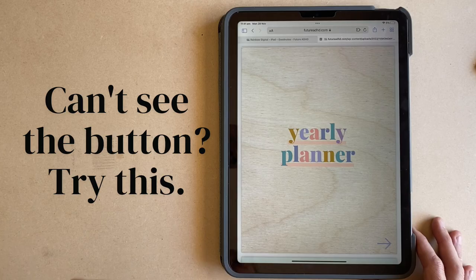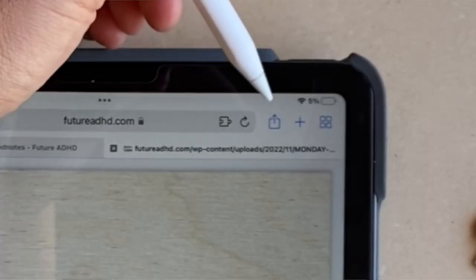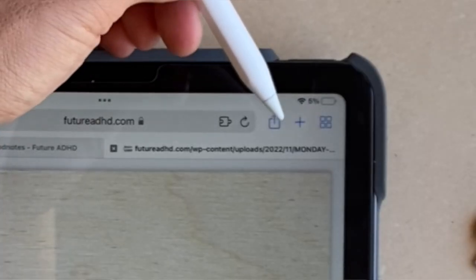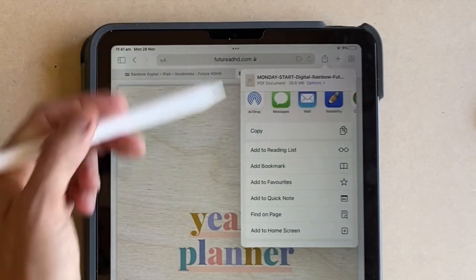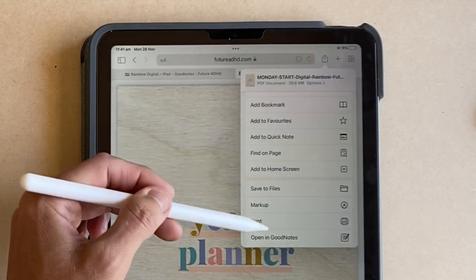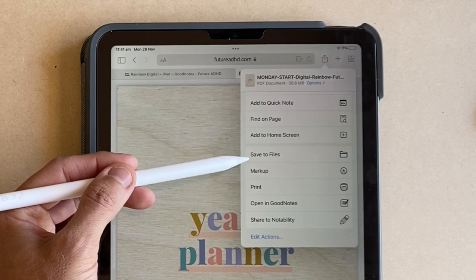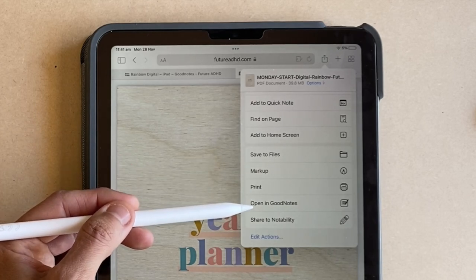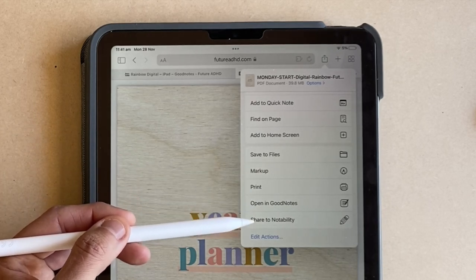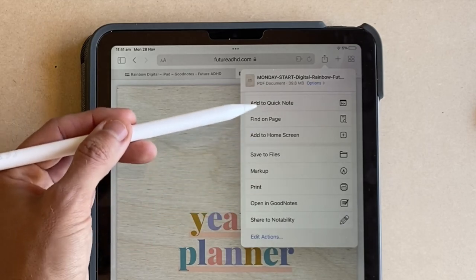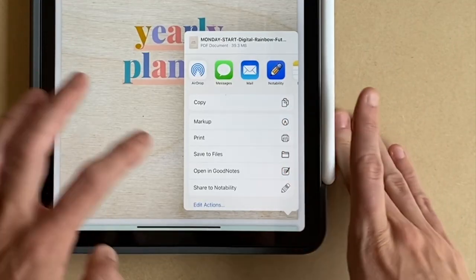If for some reason you can't see the 'Open In' button appearing when you tap, you can also tap the up arrow at the top of your browser and a menu will appear. If you just scroll down, you'll be able to see the 'Save to Files' option, or also 'Open in GoodNotes' or Notability, depending on which app you have installed.